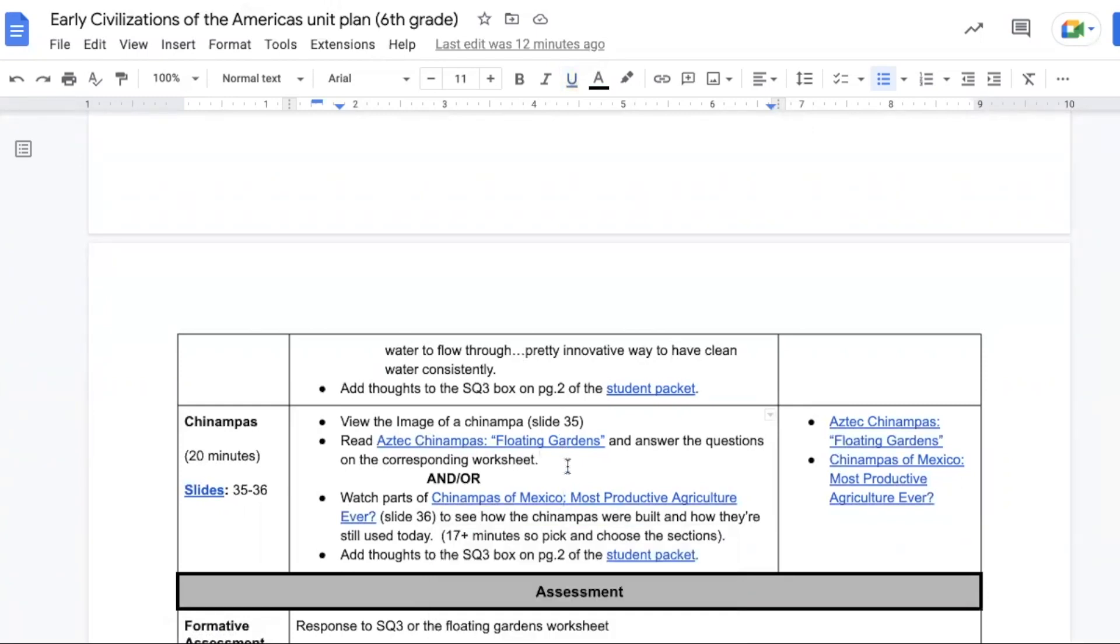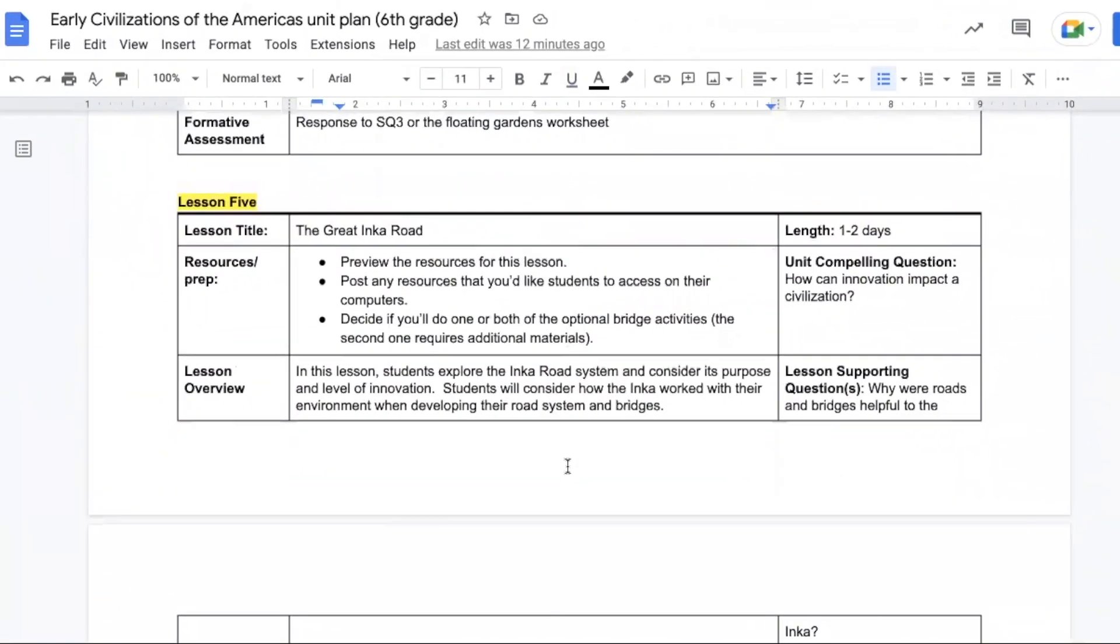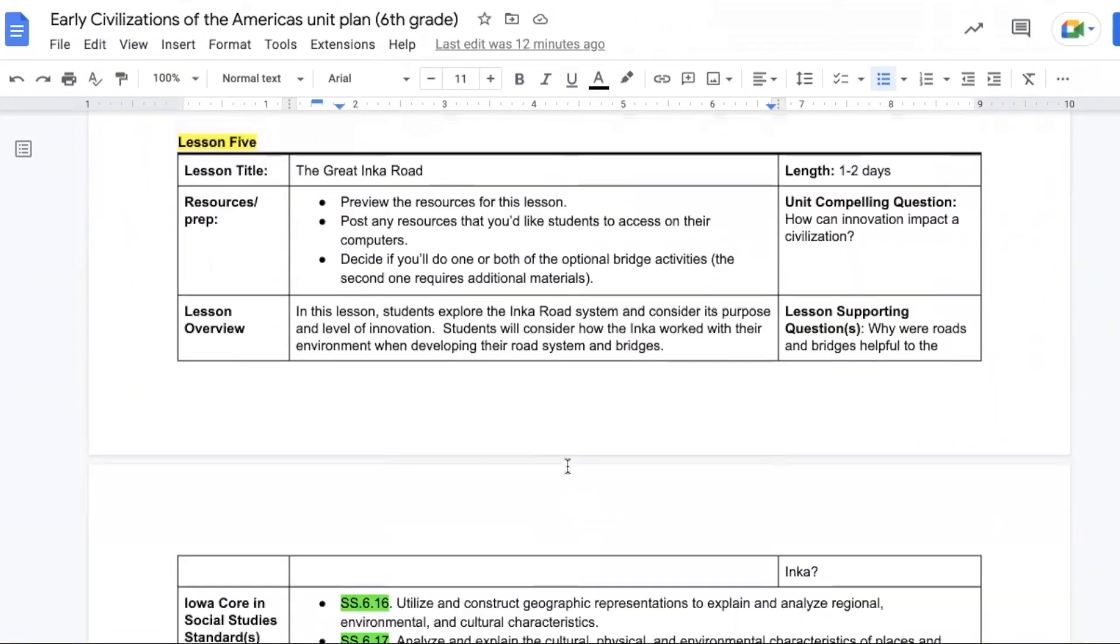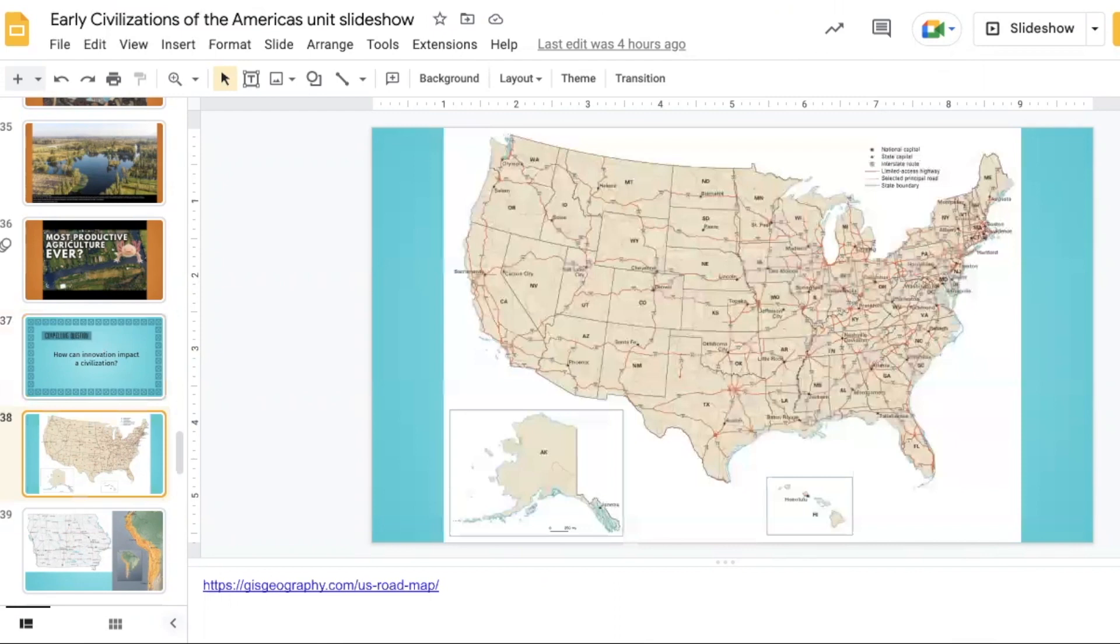Lesson five is entitled The Great Inca Road, takes one to two days to complete. In this lesson students are taking a look at the road and considering its purpose and level of innovation. Students are going to look at how the Inca worked with their environment when developing their road system and their bridges. Kick off the lesson by reviewing the compelling question and thinking about innovation in terms of road systems.